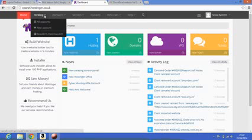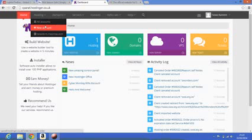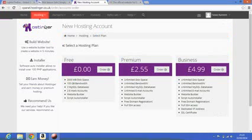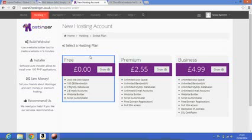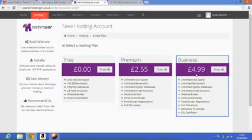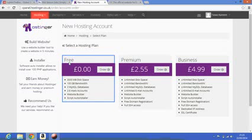You can do this by just clicking this and new account. Choose whichever plan suits you. I'm just going to go for the free one.